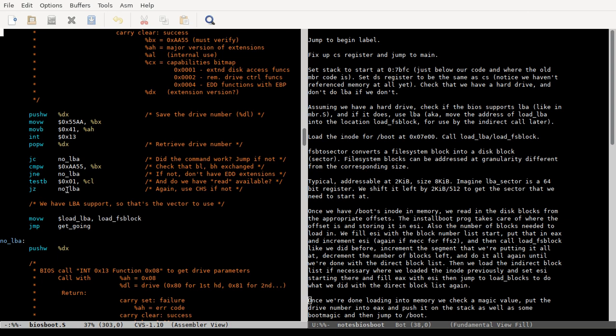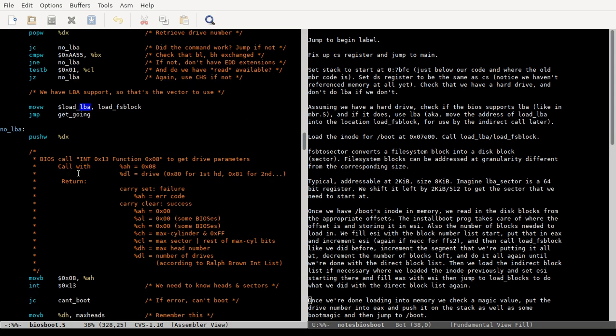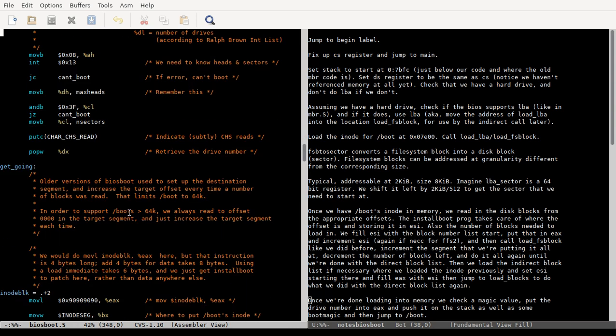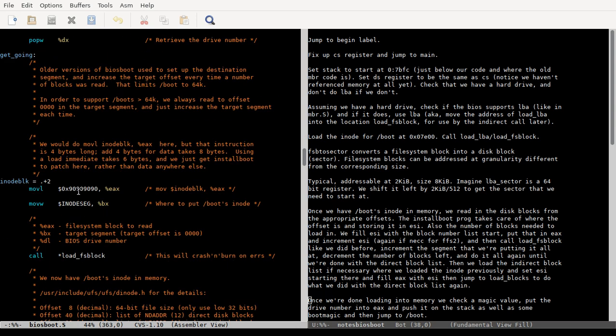We talked about this a little bit last time, so I'm kind of glossing over it. But assuming we have LBA, we load the address of load_lba into load_fs_block. Load_fs_block starts off with the address of load_chs, but basically we're going to call load_fs_block to load a file system block into memory. We're either going to use LBA mode or CHS mode depending on which one we have. This enables a lot of the code to be agnostic of whether we're using LBA or CHS. Assuming that works, we jump to get going.